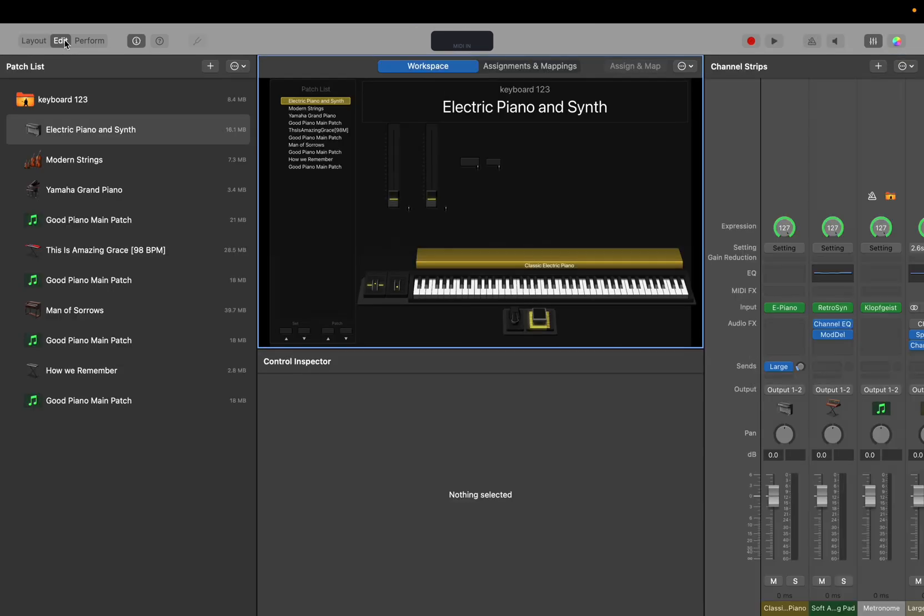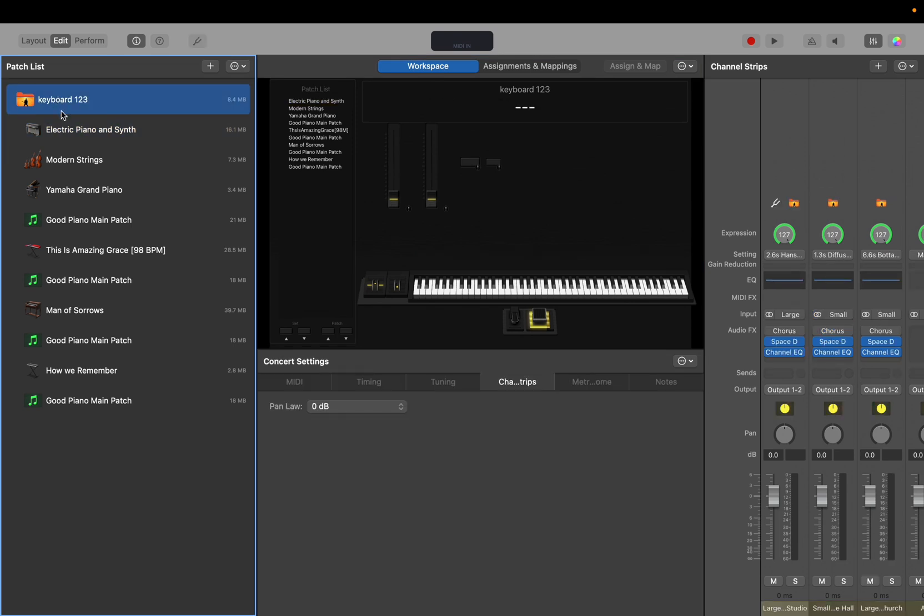Next, we're going to go back over to edit and we're going to want to be in the main concert file right here. So that's global across all the patches.